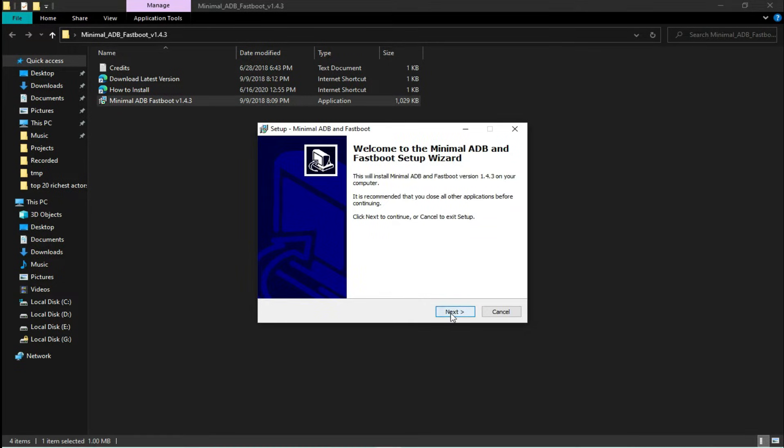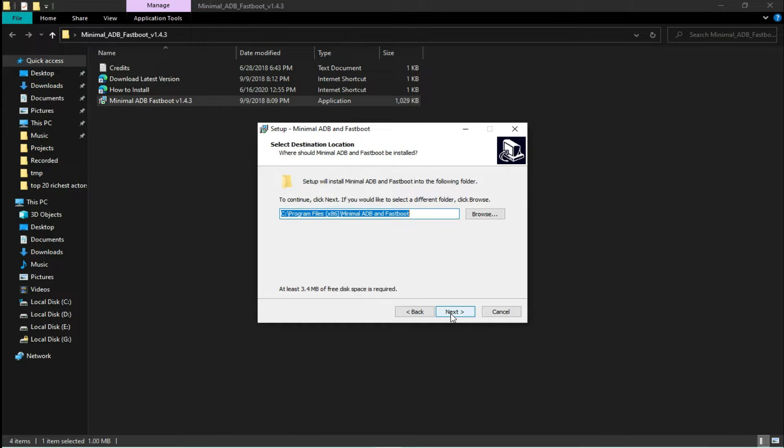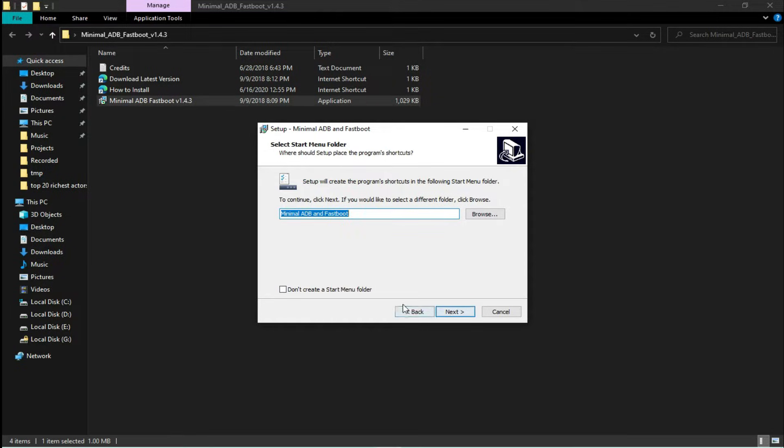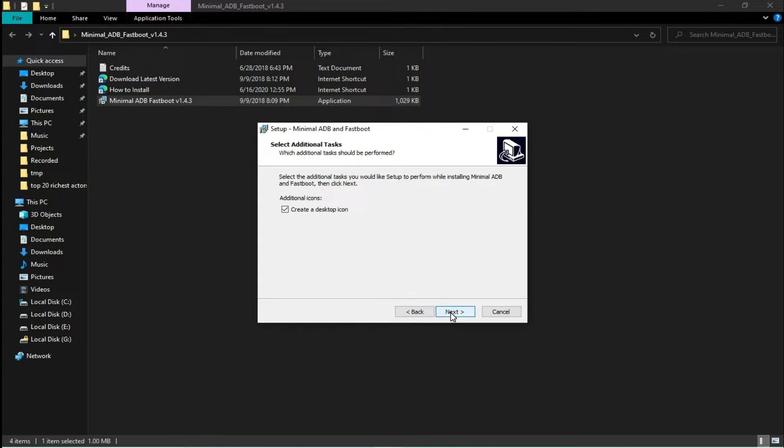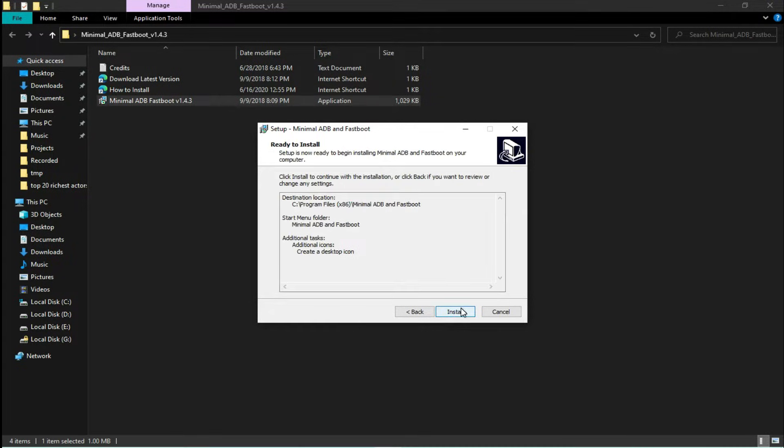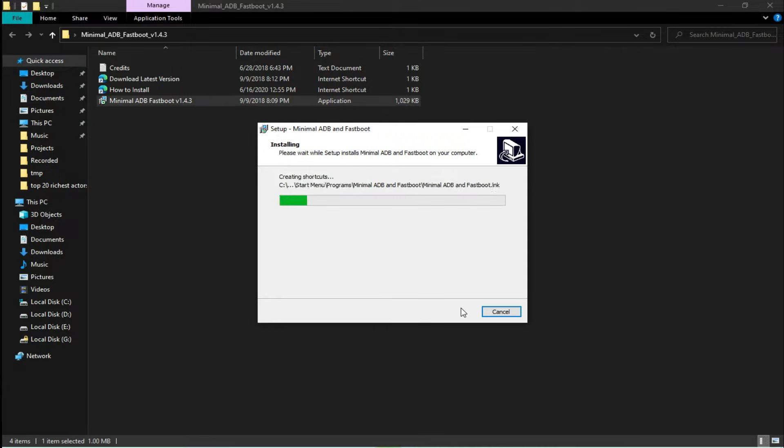You can simply download and install this tool, and I'm going to show you how you can unlock the bootloader of Vivo with this tool.